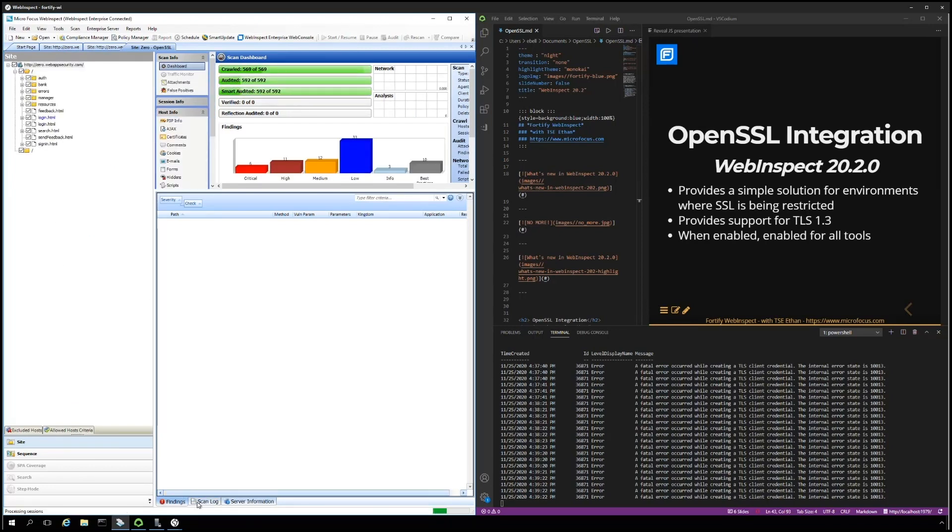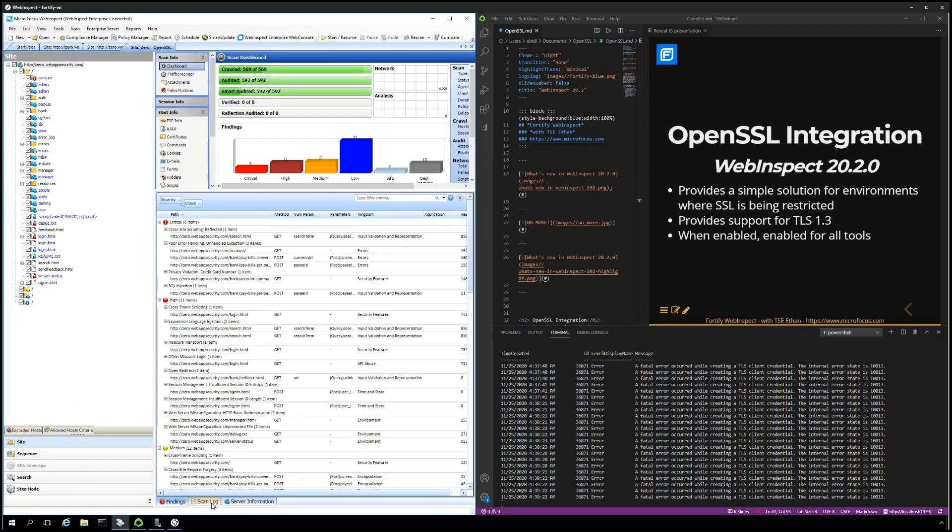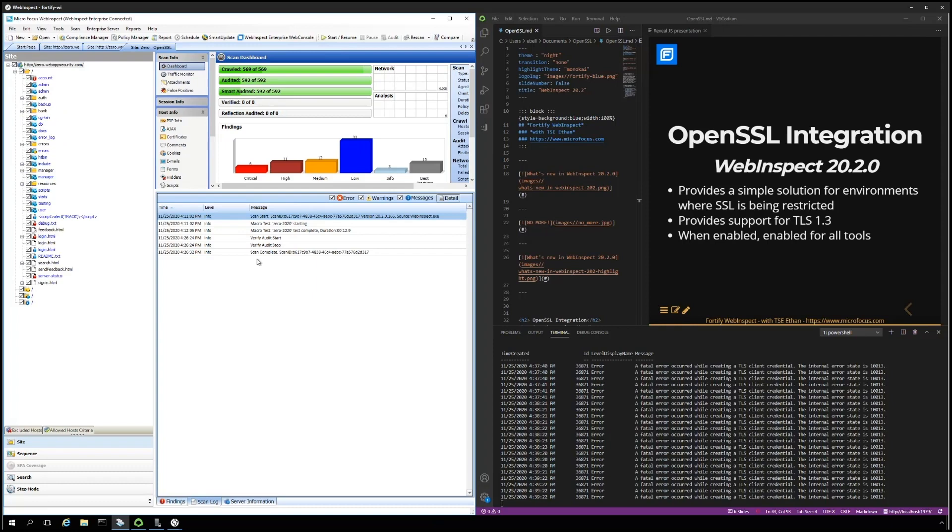And as you can see, on the scan log, we have no errors, and on the findings, we do have results.